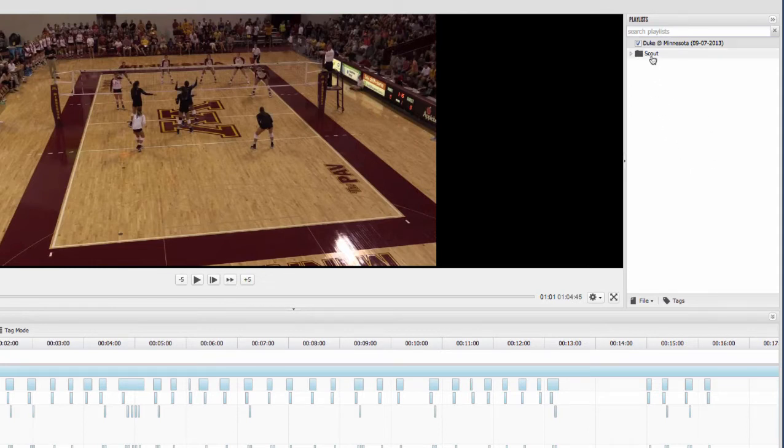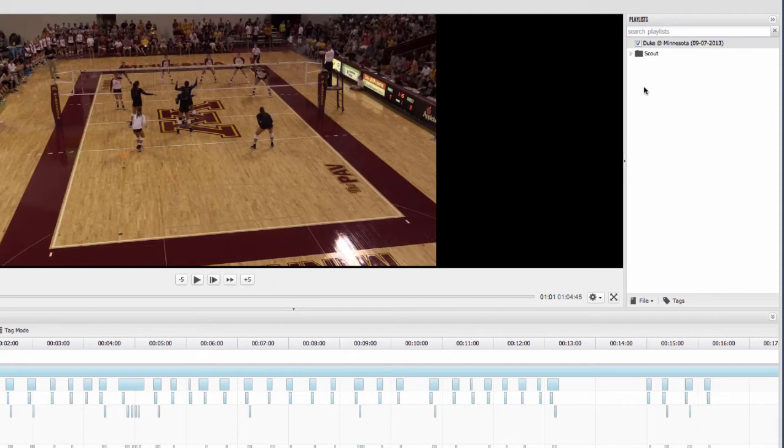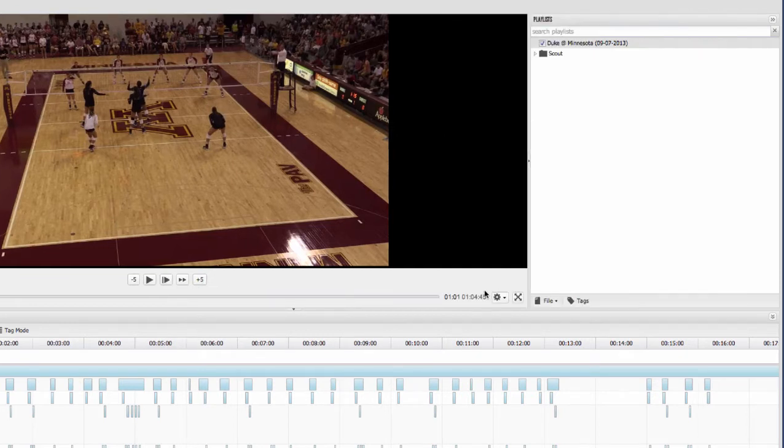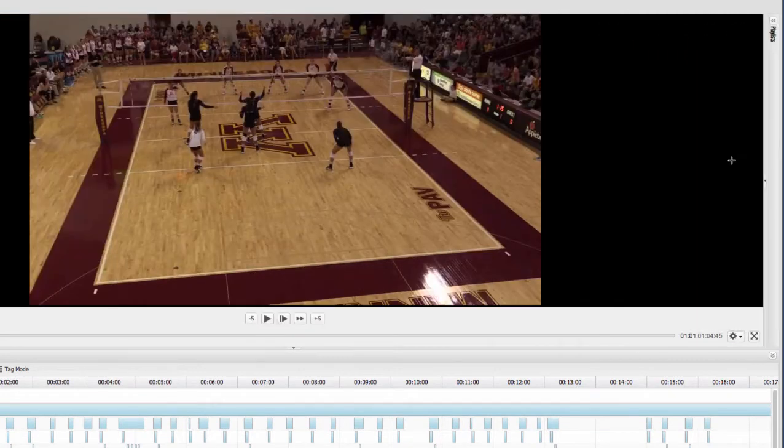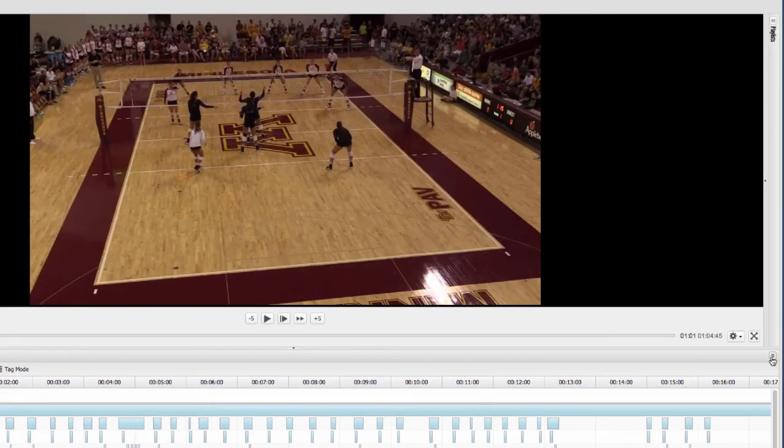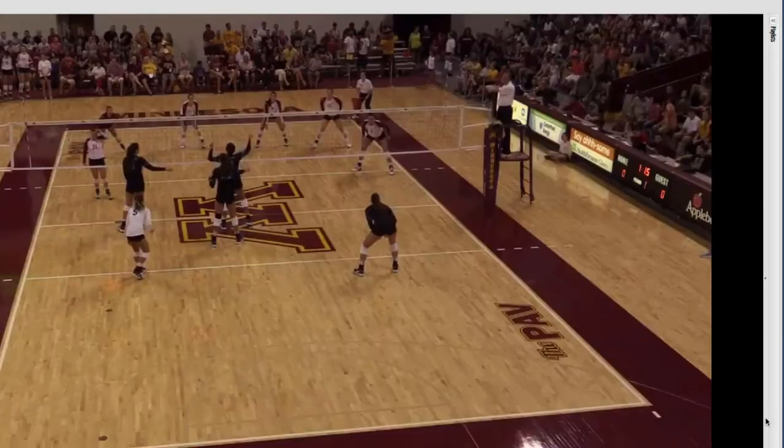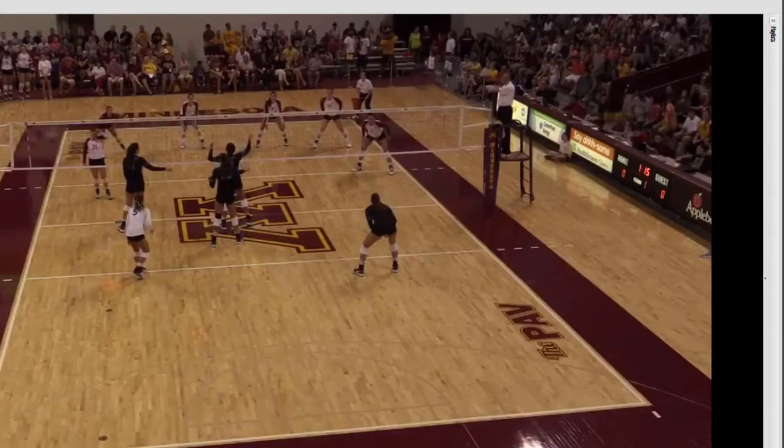And these check boxes next to these games allow you to do multi-game analysis across a multiple number of games that you may want to pull situations out and look for tendencies. You can resize each one of these windows to fit your screen. You can minimize them as well to fit what you're trying to do or who you're in front of.